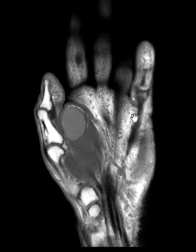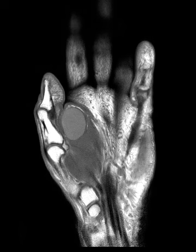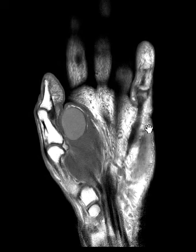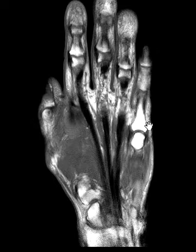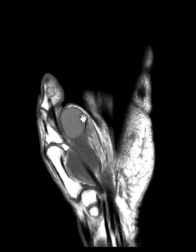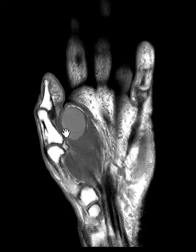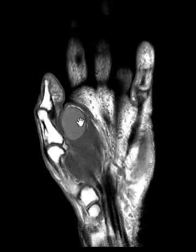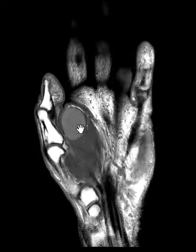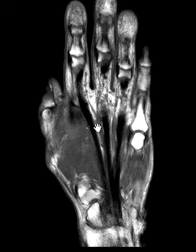Hello, this is Dr. Gay from First Lake MRI, and this is a 68-year-old man who has complaints of soft tissue swelling in the hand. You can see in the distal thenar region, he has this well-defined cystic-looking lesion. On the T1 images, it's hyper-intense to the muscle, pretty uniform in signal intensity.